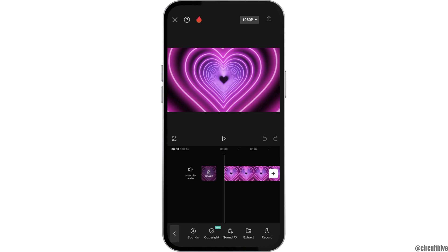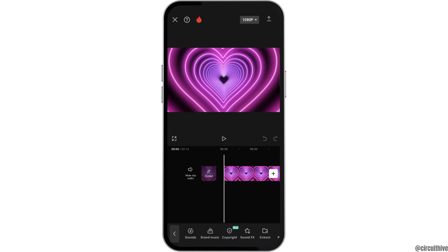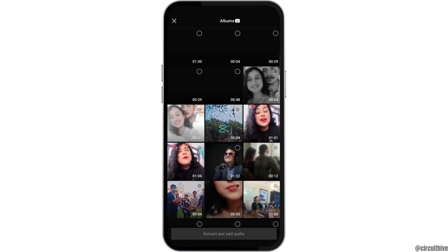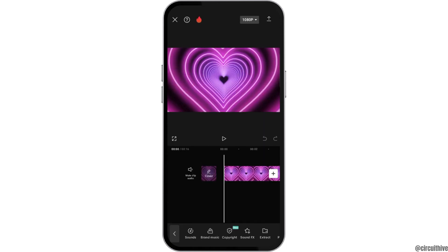Here you can see a lot of options. For example, there is the option of record — after you tap on record, you can add your own voice. There is also the option of extract, where you can extract a video from your mobile device gallery and pull the sound from that video.